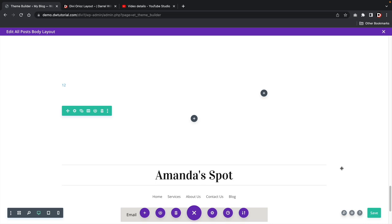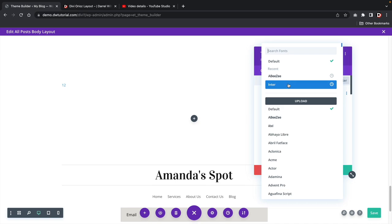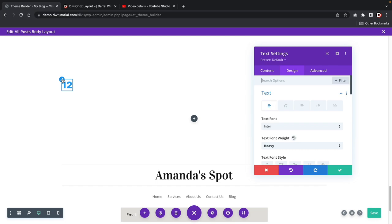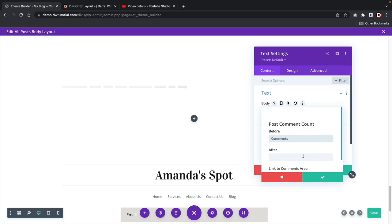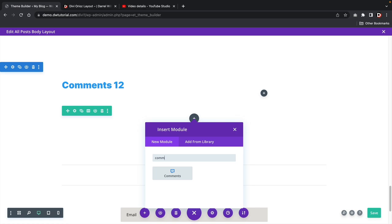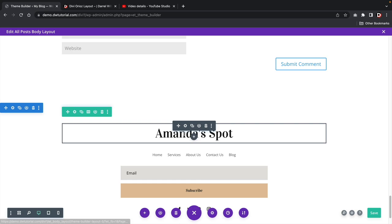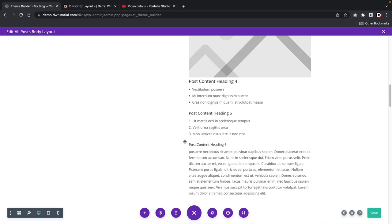Now I'll add in the actual comment section. I'll click the plus and type in 'comments' — and there we go. You can see how we have created the comments section for our blog posts. Under design, you can turn the comment count display into anything you guys want — change fonts, make it larger, whatever. And that is pretty much it. That's how you guys can create a custom blog page using the Divi theme builder.